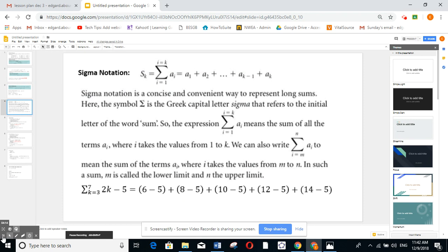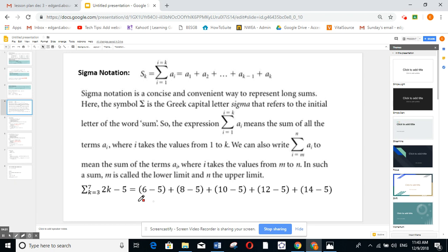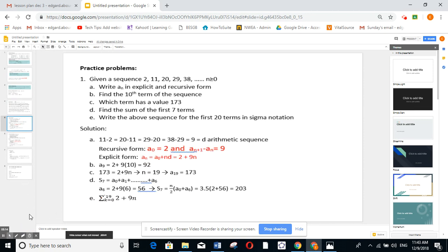Now sigma notation: sigma is the sum of terms — when you sum the terms of a sequence it's called a series. For example, sigma from k equals 3 to 7 of (2k minus 5) means I start at k=3: (6−5), then k=4: (8−5), then (10−5), (12−5), and finally (14−5). How many terms? Always upper minus lower plus one: 7 minus 3 plus 1 equals 5 terms. So this is the sum of five terms.